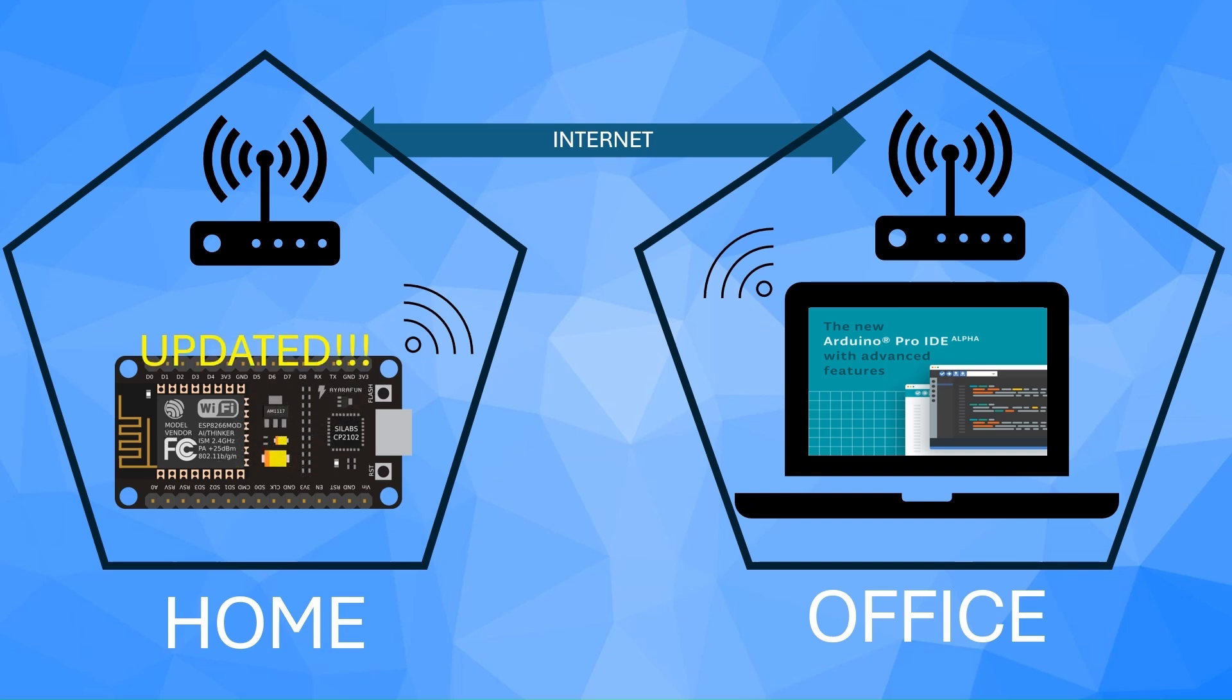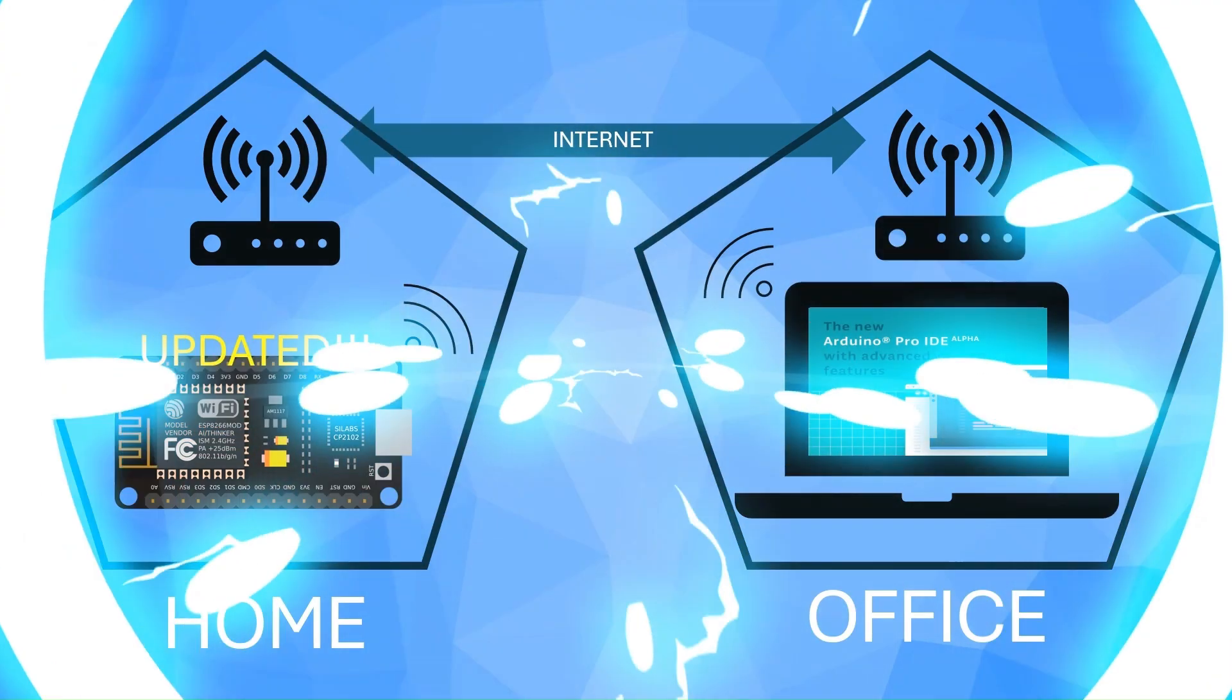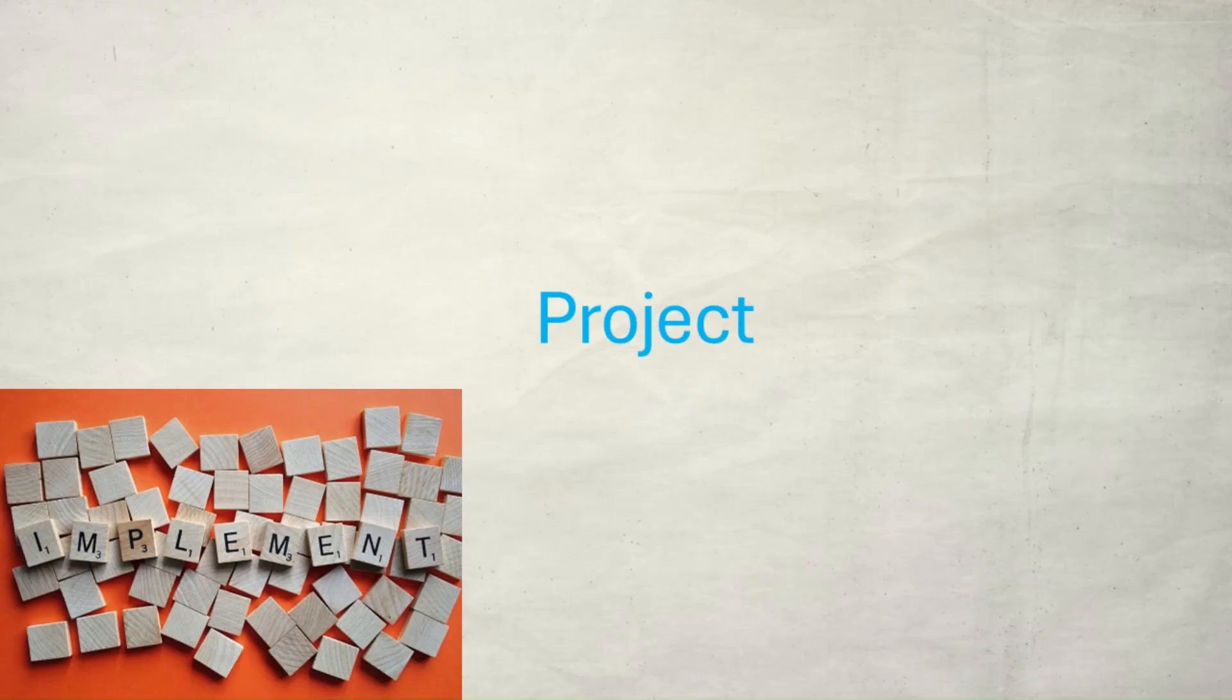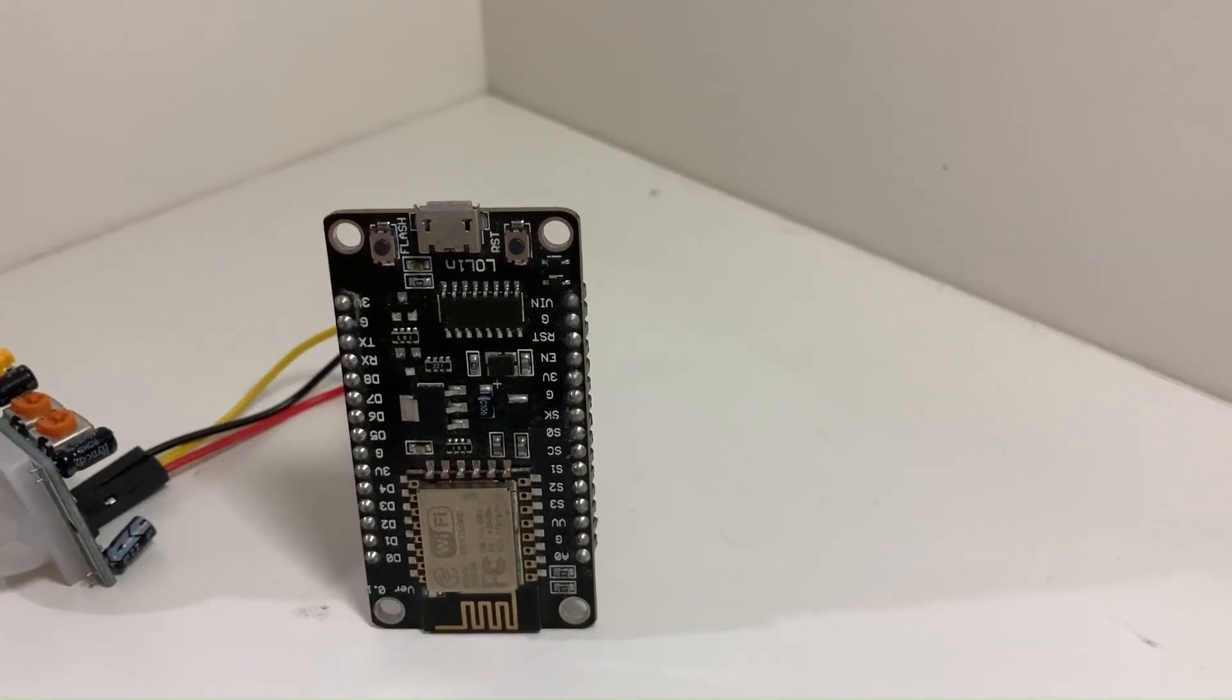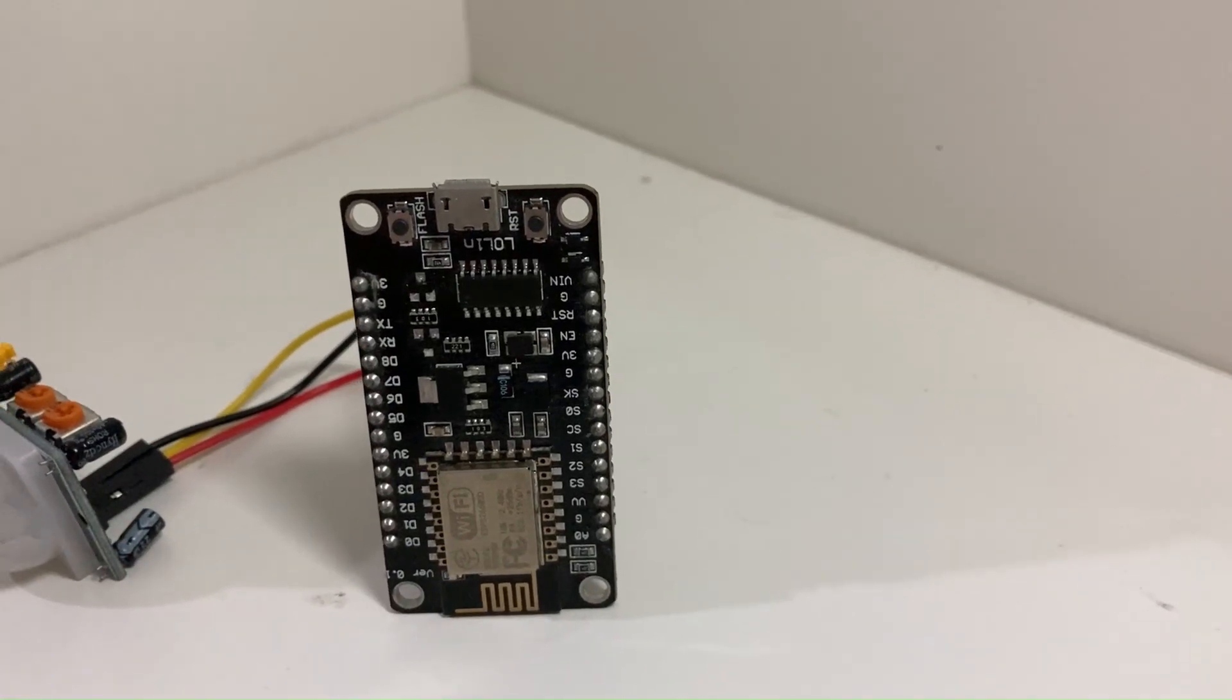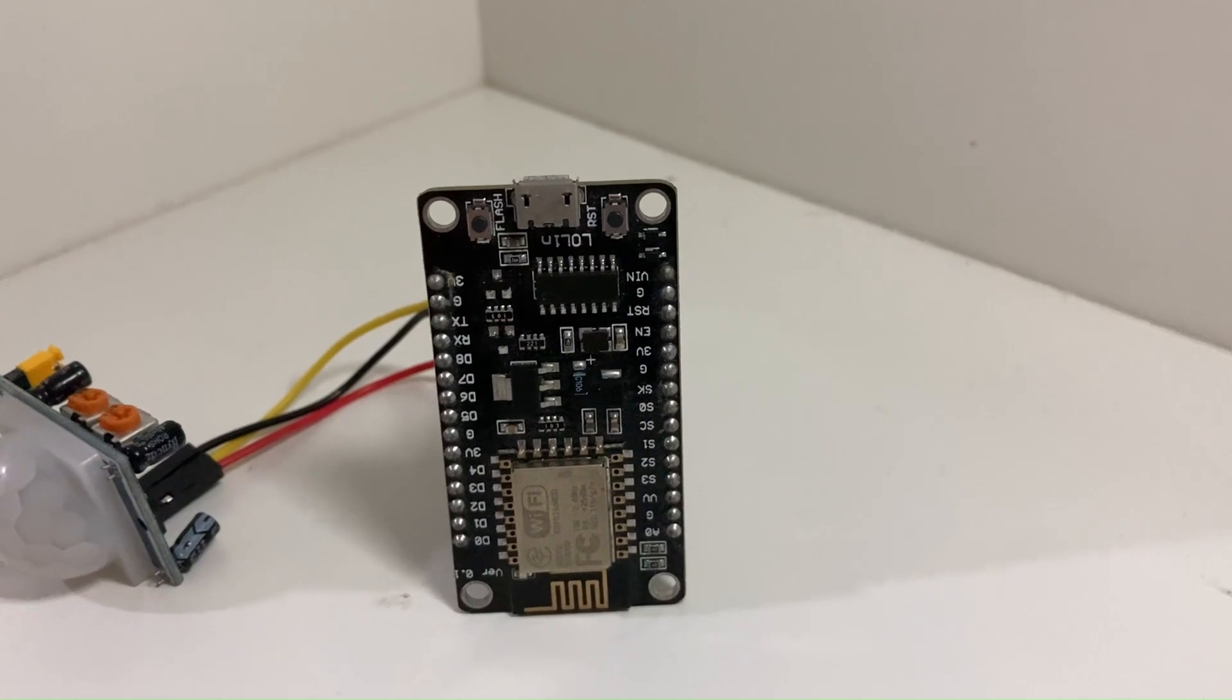This makes updating devices super easy, especially for remote IoT projects. Now, let's build an actual project using OTA updates.